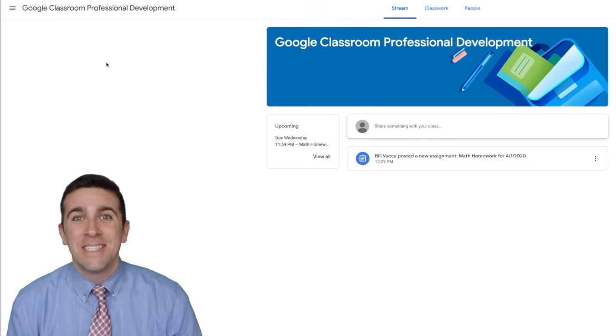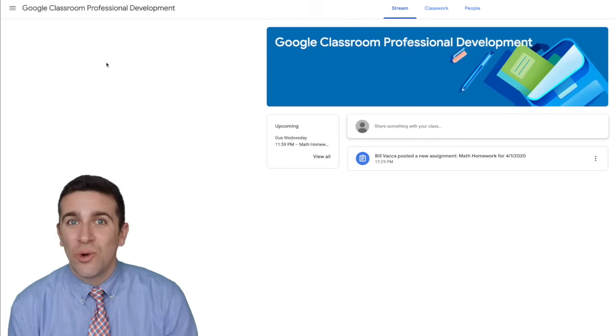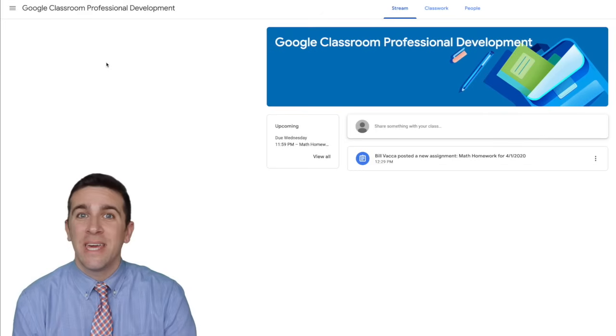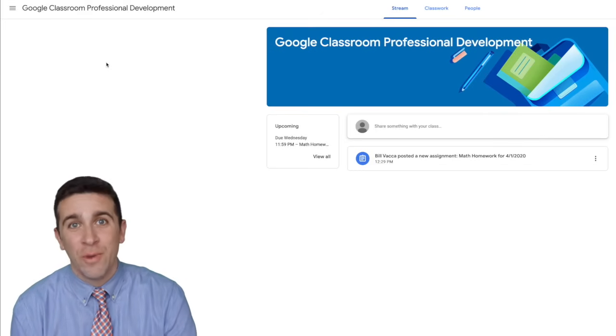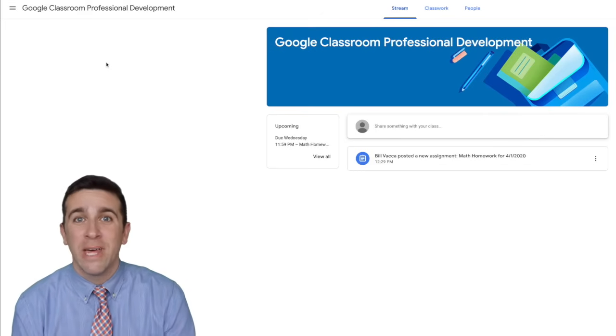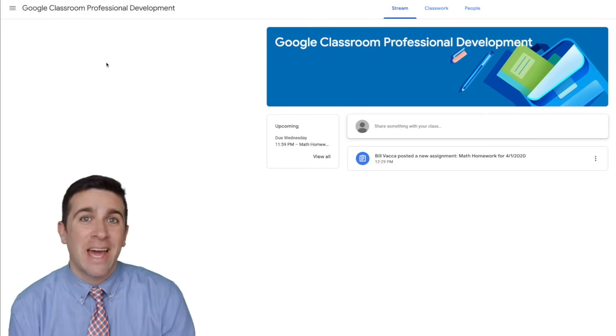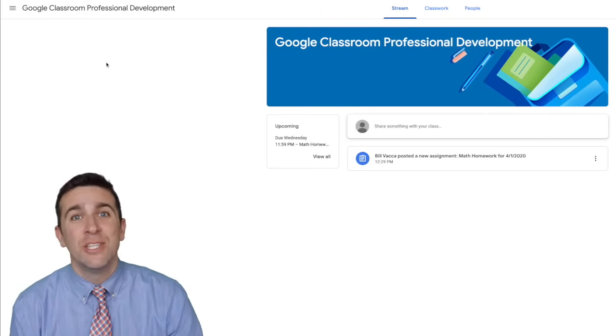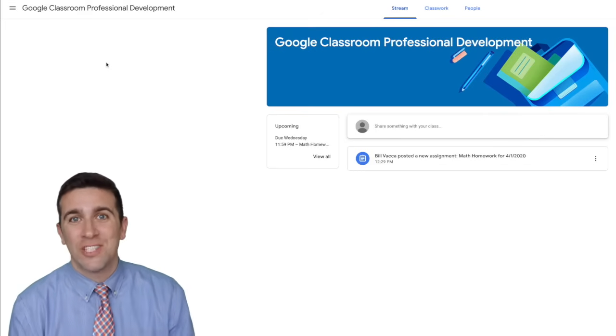What's up world? I'm Mr. Vaca and today I'm going to show you how you can take a photo from your phone or tablet and send it as an assignment to your Google Classroom.